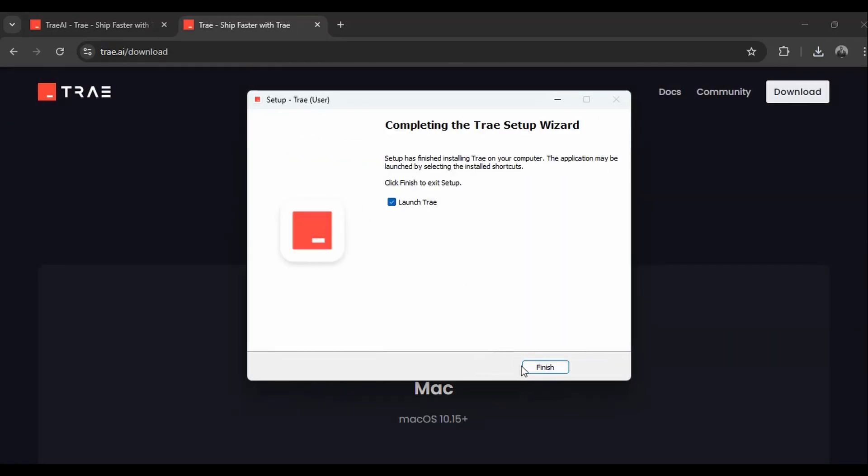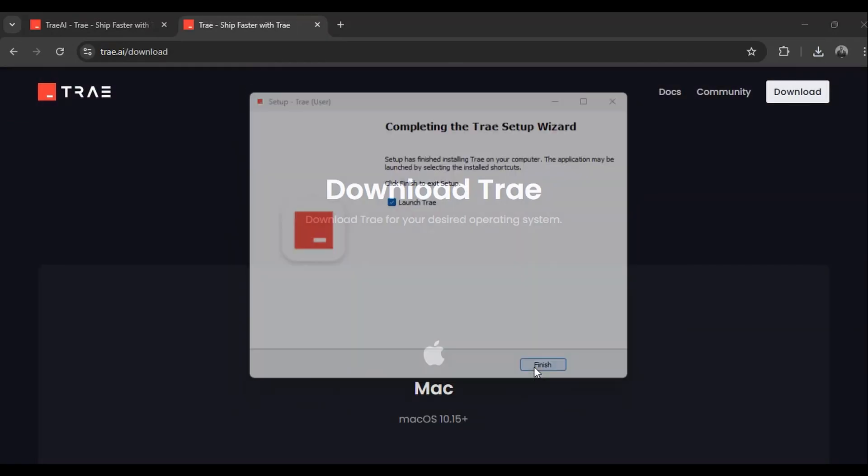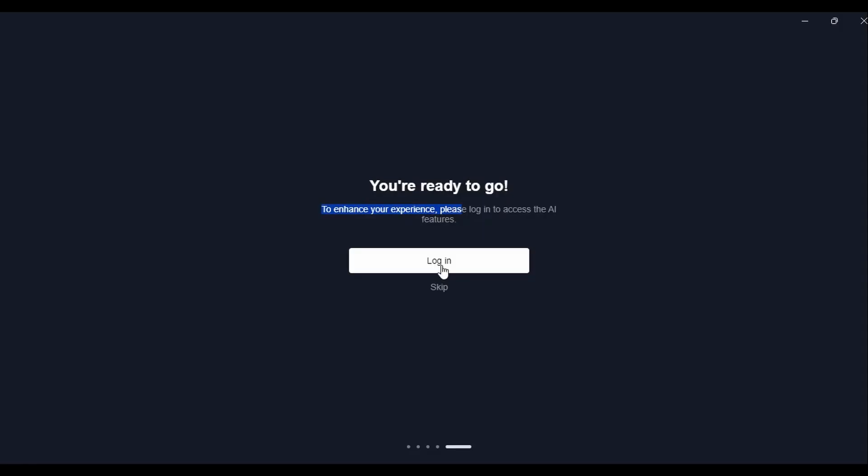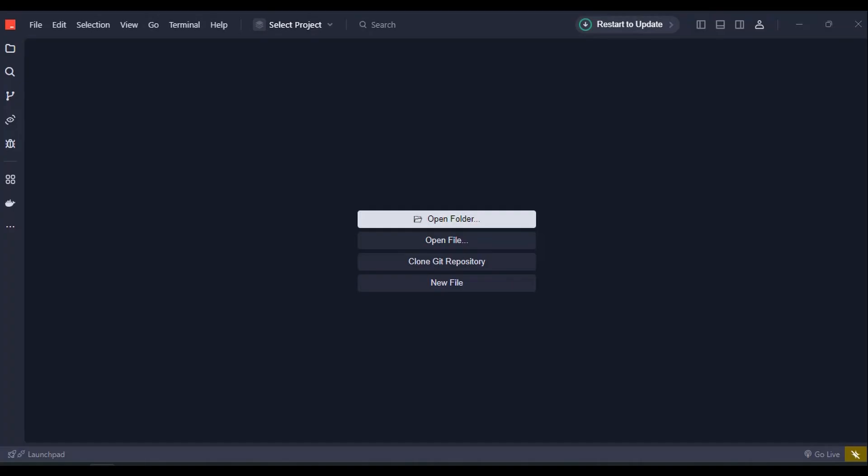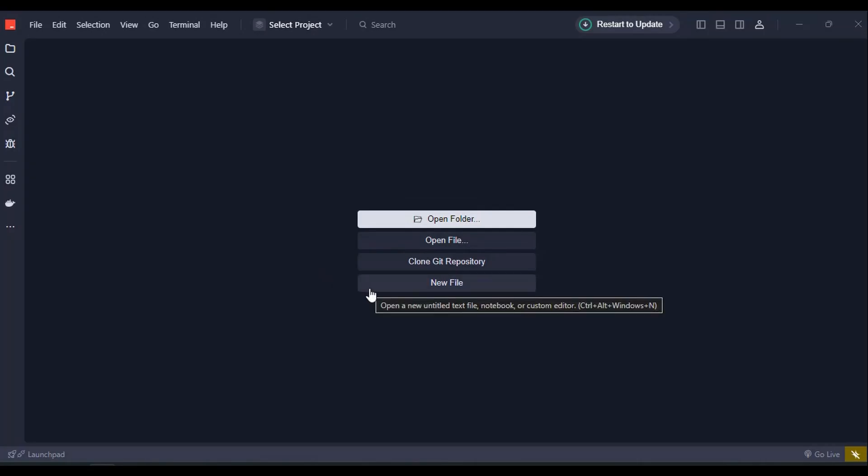As I mentioned earlier, Trey is completely free during this beta phase, giving you access to Cloud 3.5, Cloud 3.7, DeepSeek, and GPT models. When you first launch Trey AI, you'll notice its sleek, familiar interface. If you've used VS Code before or Kasa, you'll see this UI is similar. Let me show you how to get started with your first project. You can open the project folder, open a file, clone a Git repo, or simply create a file, as well as drag and drop a folder.